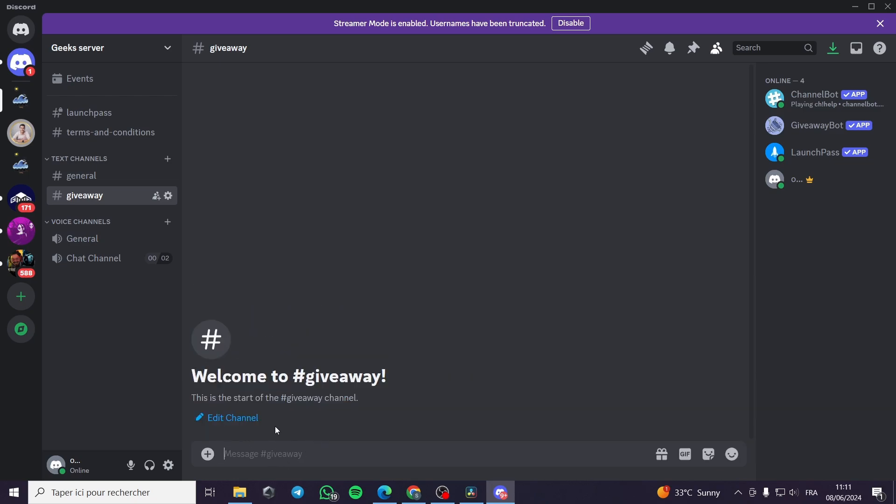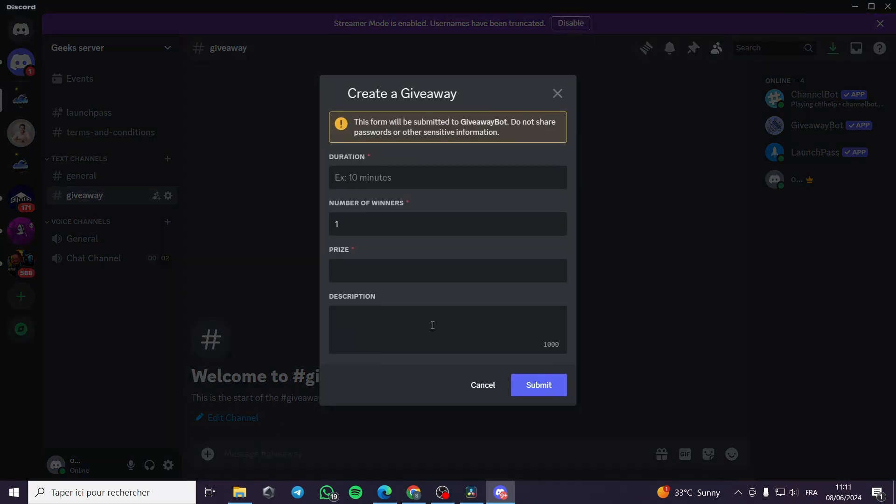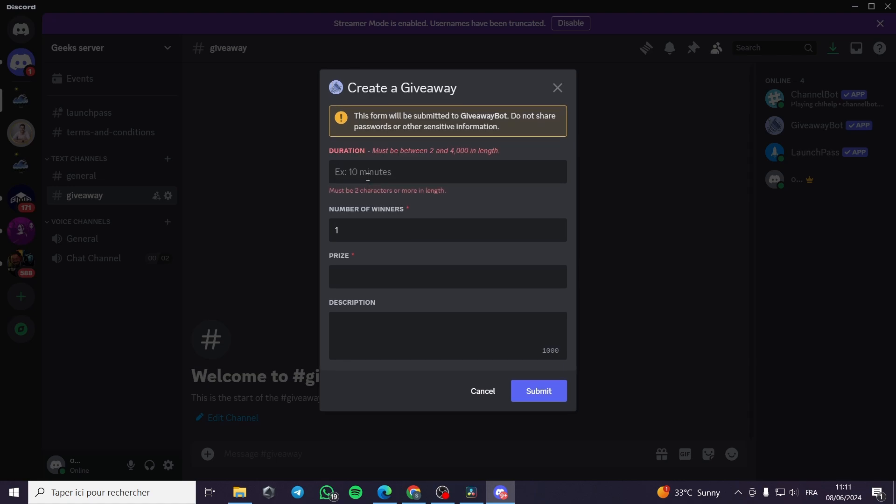I will wait for the command. Here we have the duration of the giveaway. Let's say that I'm going to put for example two one minute. The number of winners I'm going to put the number that you want. The prize for example a ticket, airplane ticket.